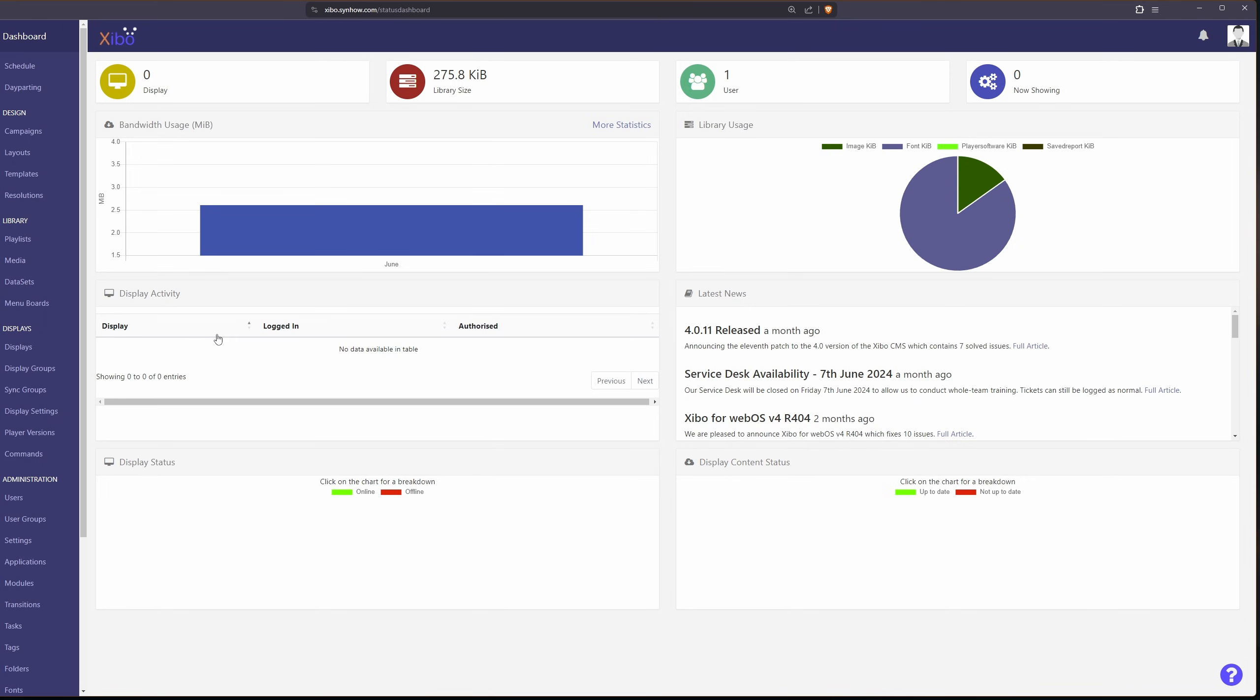When you first jump into the software you will be presented with this dashboard. I definitely encourage you to take a look at their documentation since I'm just going to be showing you a really high level overview of the software. For now let's skip over campaigns and go straight to layouts.